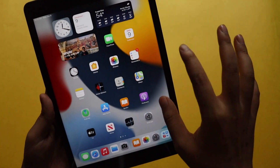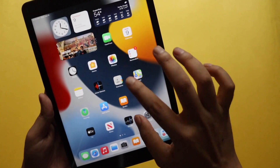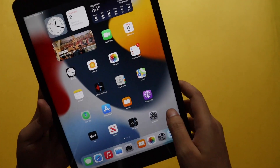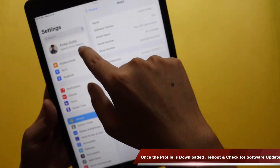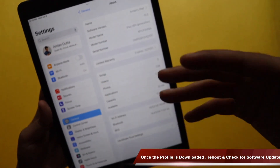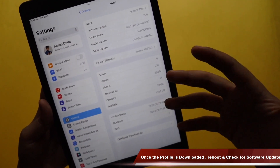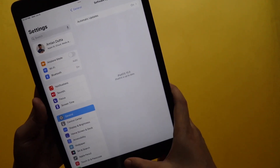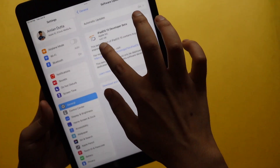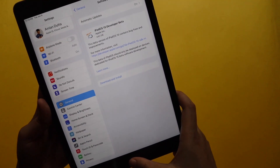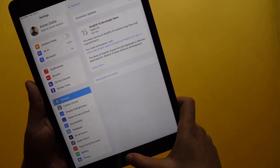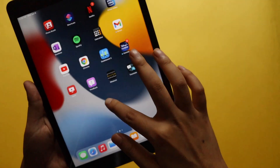There are many websites available where you can download the developer's beta profile. I have the profile in my Files app — it's the iPadOS 15 beta profile. You have to download it through Safari. Once downloaded, you'll see a notification that the profile is downloaded. Your iPad will automatically reboot, and after that go to General, check for software update, and you'll see the iPadOS 15 update — which for me was 4.62 GB.